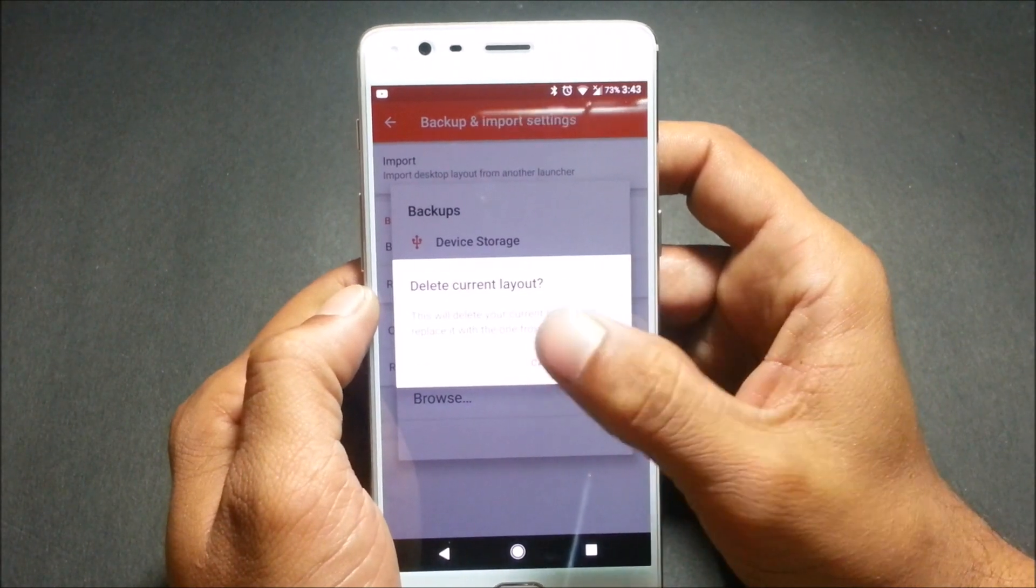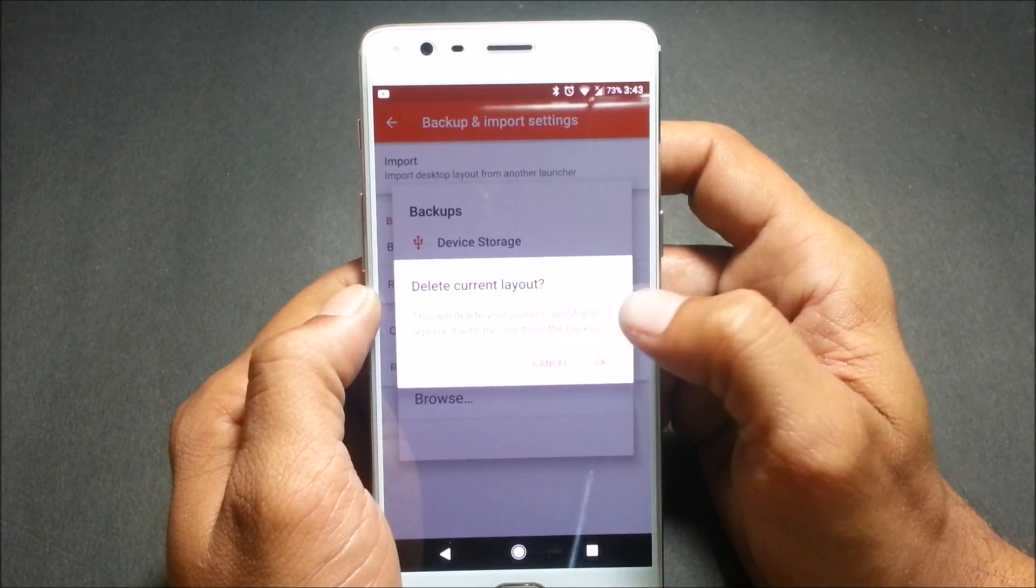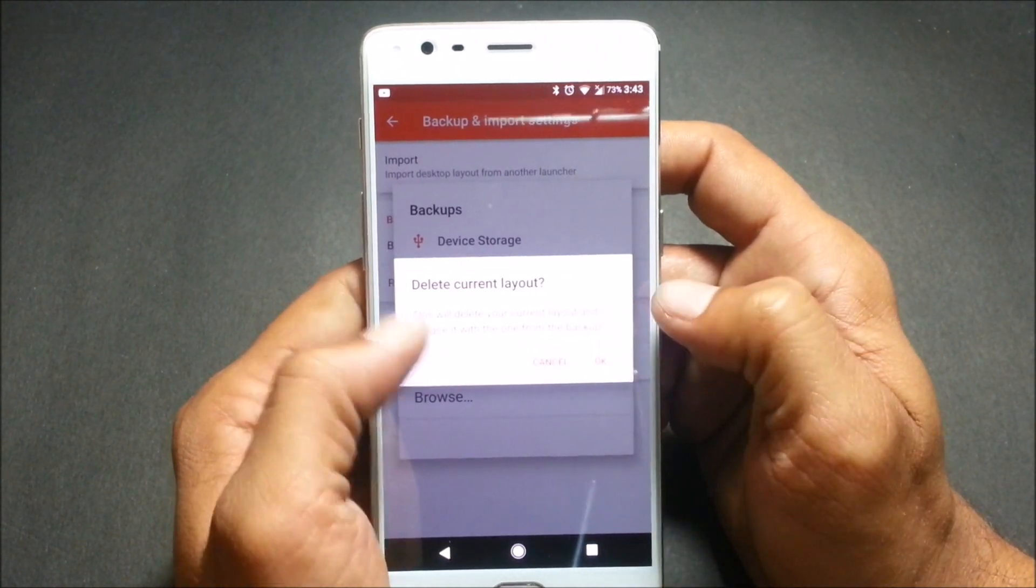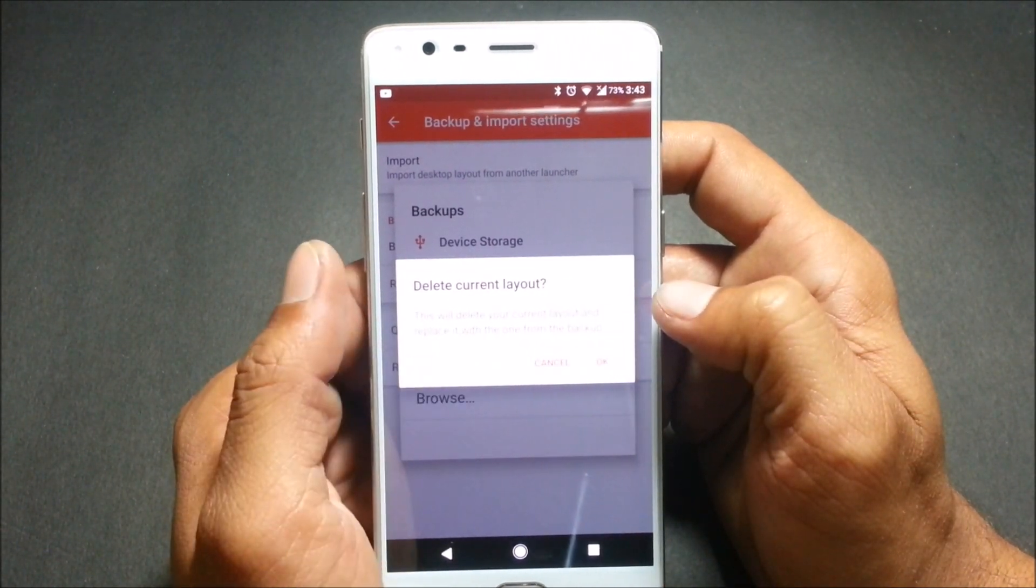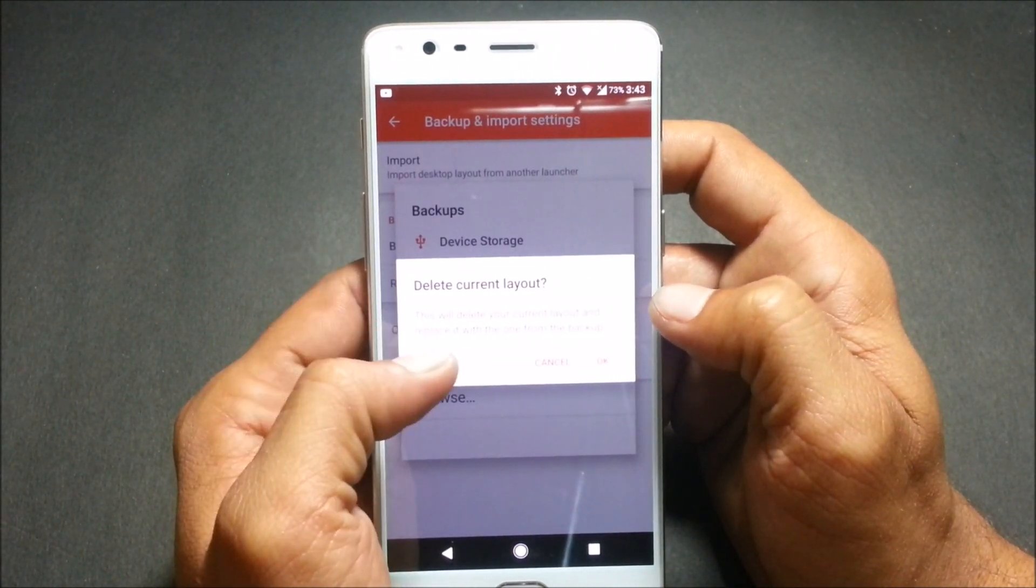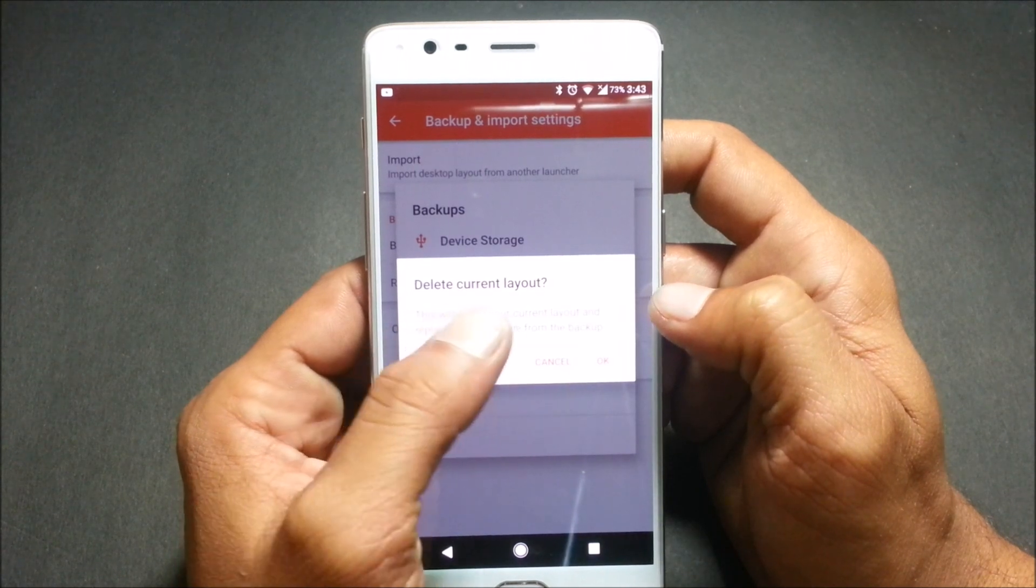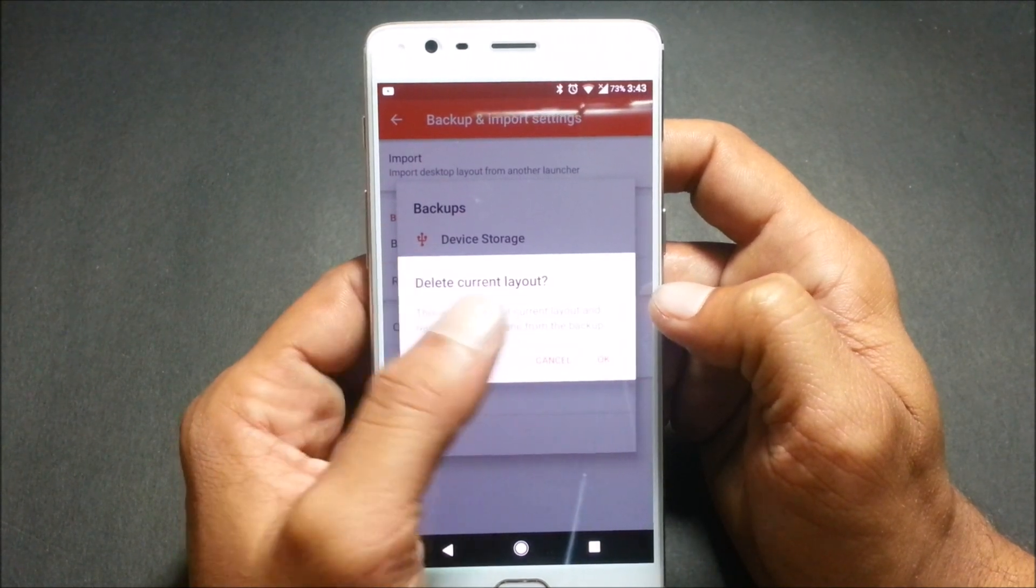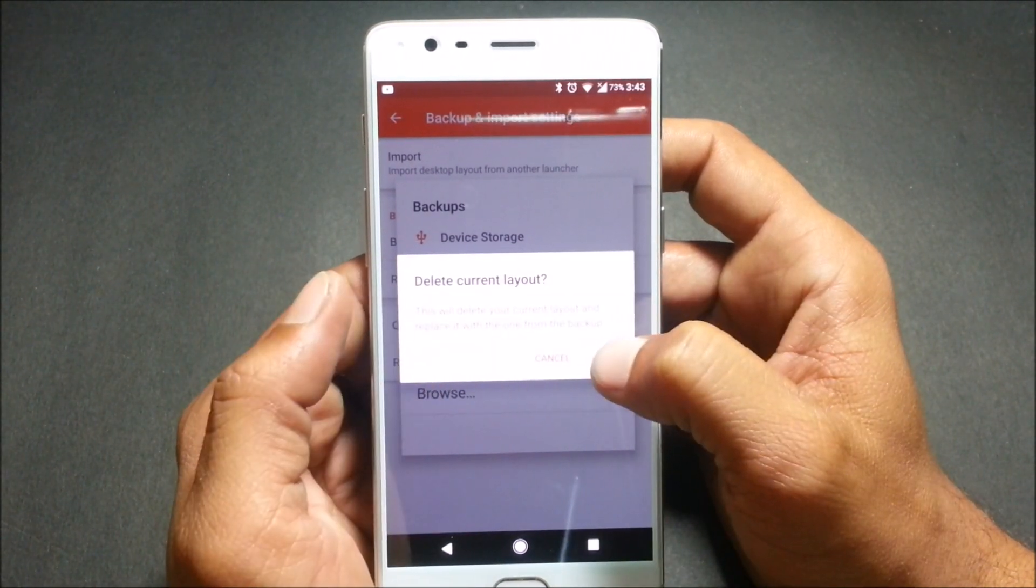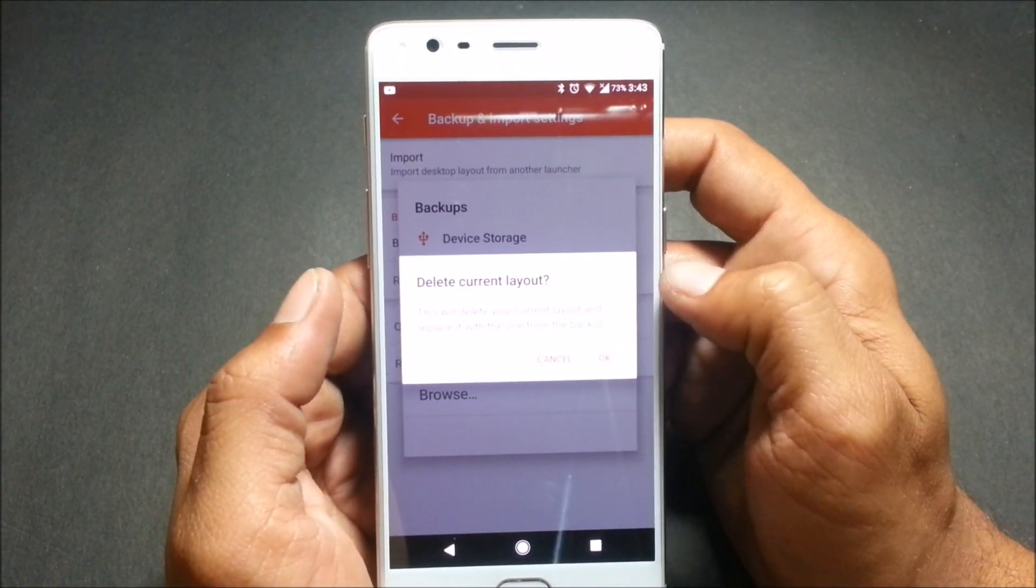It says delete current layout. This will delete your current layout and replace it with the one from the backup. So I click OK.